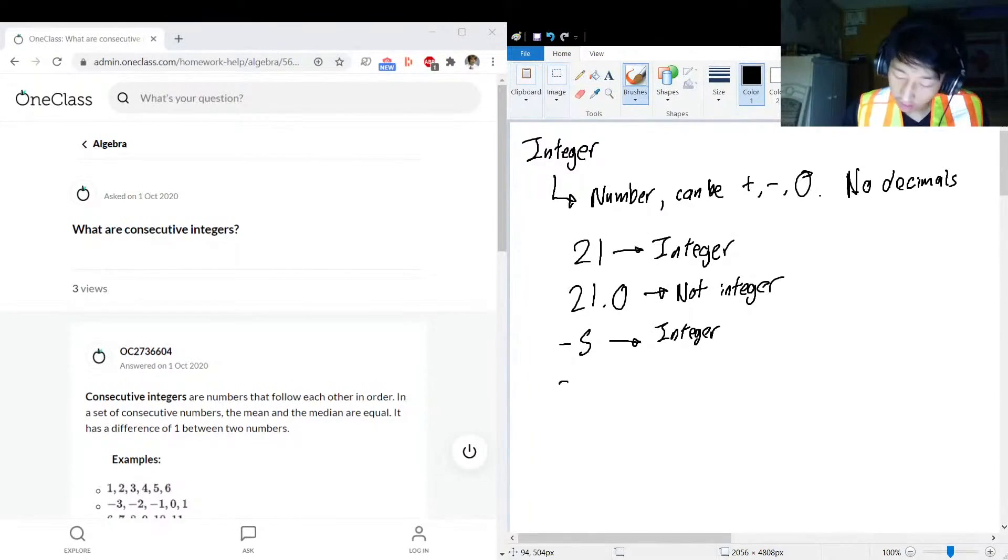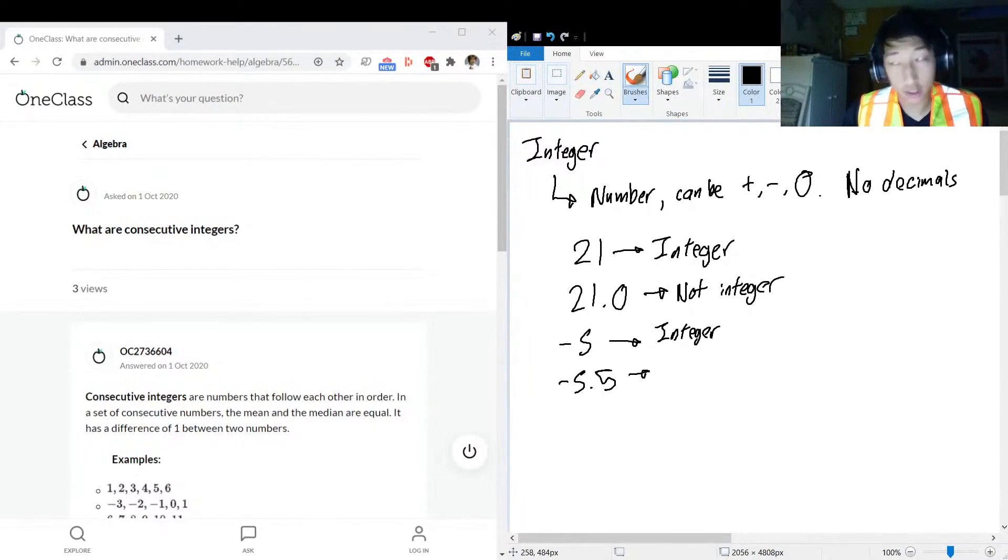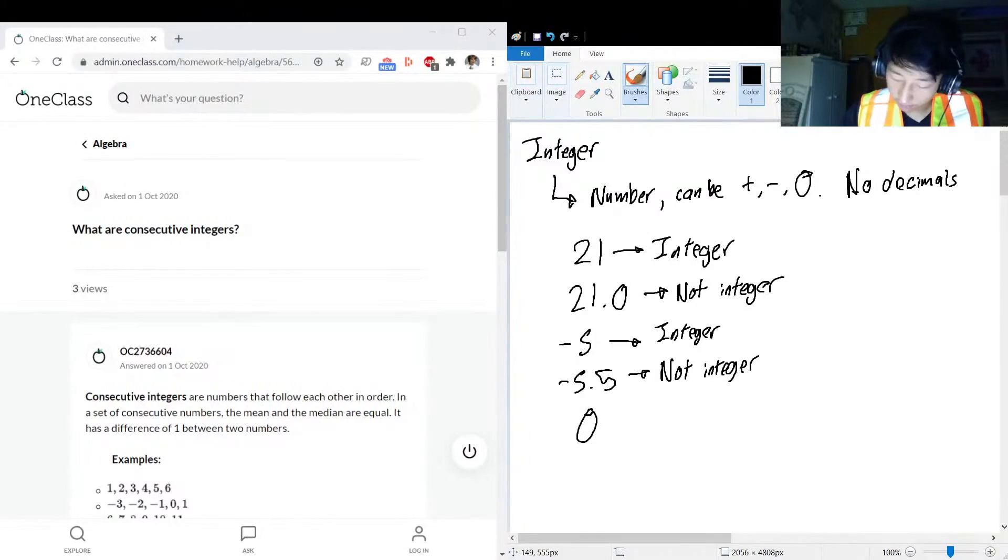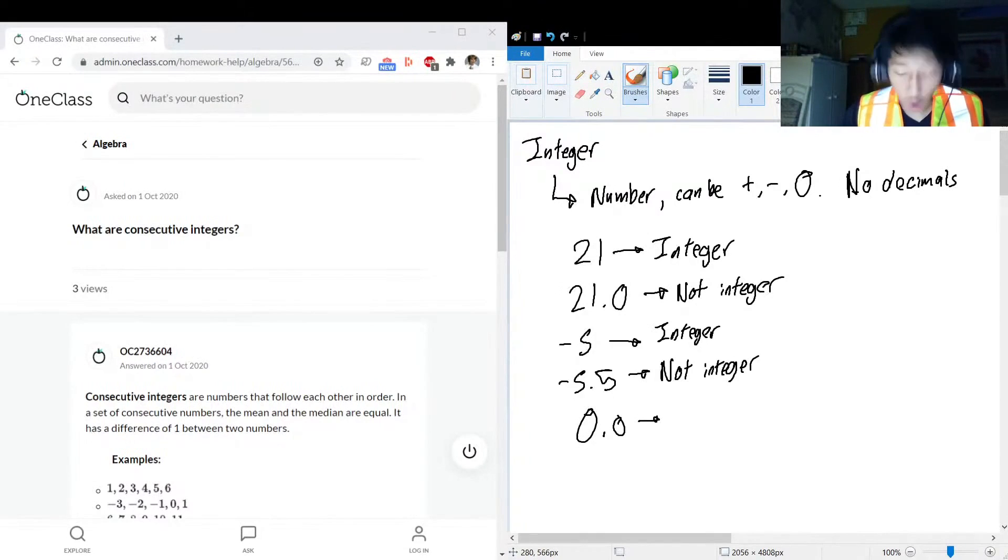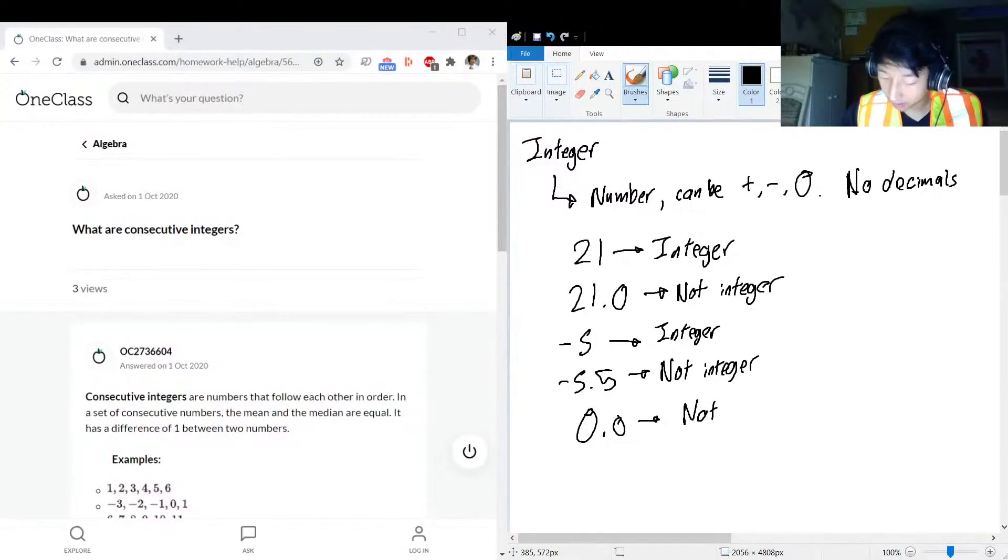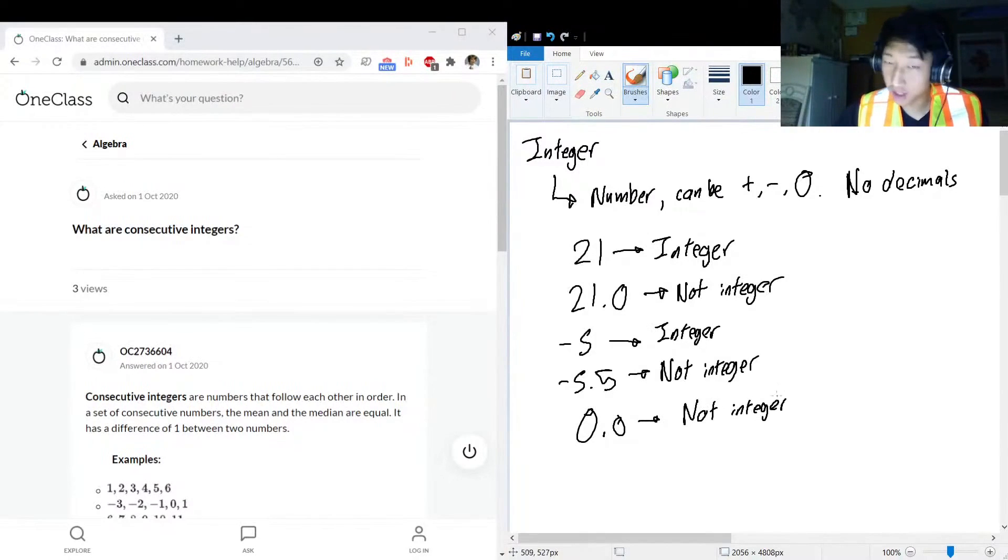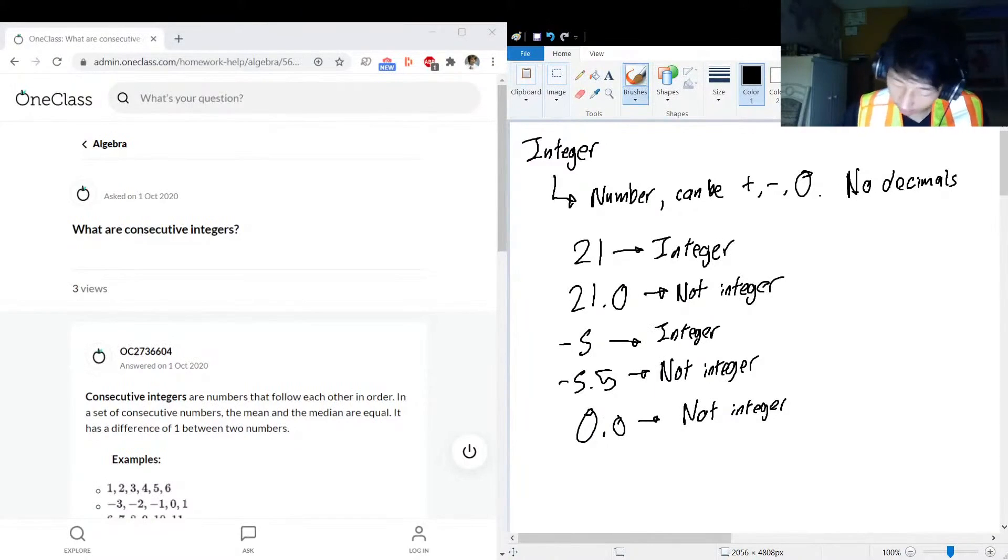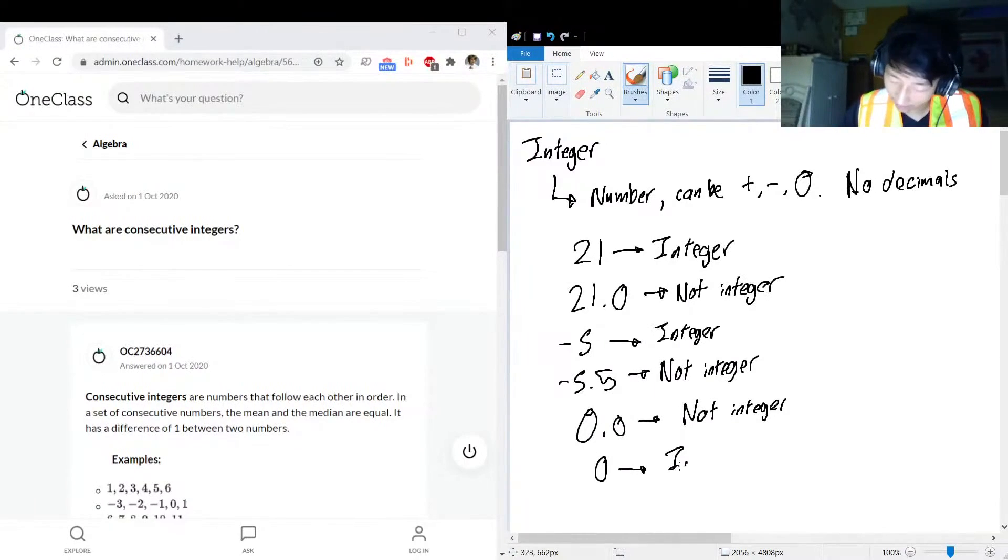Let's say we have negative 5 - yup, integer. Negative 5.5 - not an integer. Nope, not even close to an integer. What about zero? Zero point zero - nope, not integer. And my reaction to asking if this is an integer is the same as what that looks like. And just zero by itself, definitely integer.